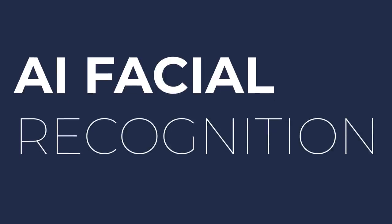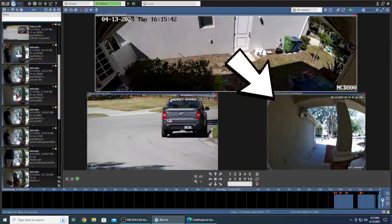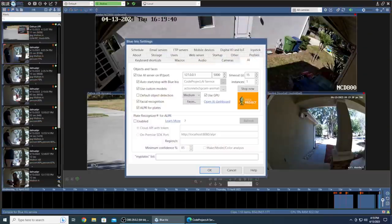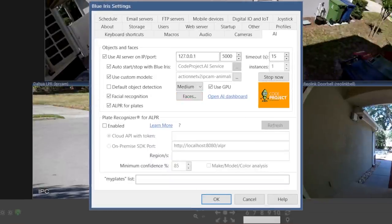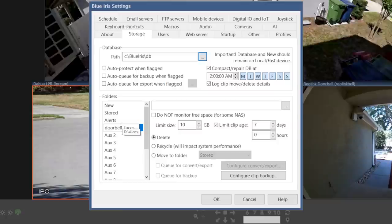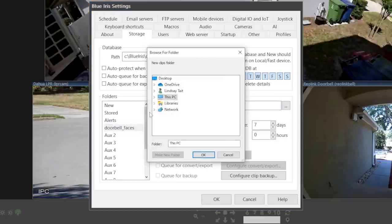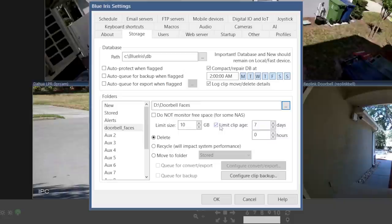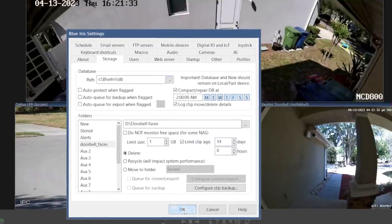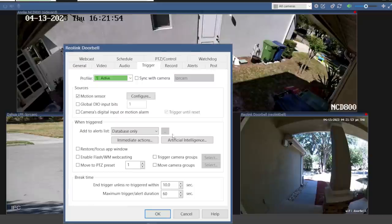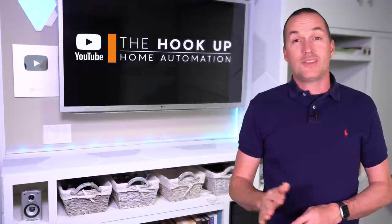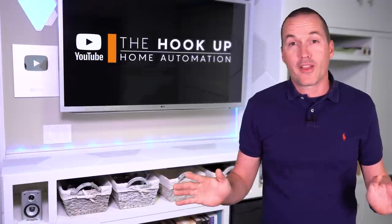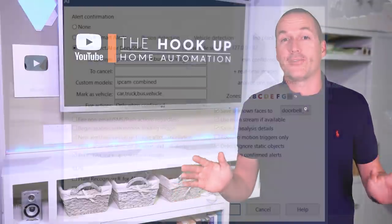The first step is going to be to go into AI and make sure that facial recognition is checked, but don't press the faces button. Next go into storage and click on AUX1 and then give it a new name, I'm going to call mine doorbell faces. I'll make a new folder and I'm going to allocate 1GB of space and have it delete after 14 days. Then go back to your camera and back to the trigger tab. Click on AI and then check the box to save unknown faces into the doorbell faces folder.